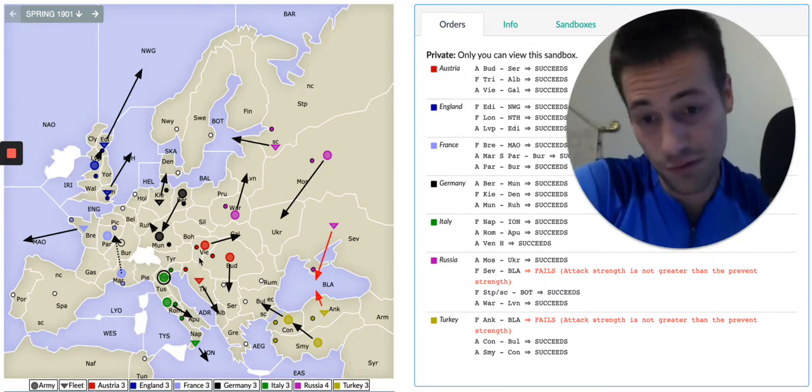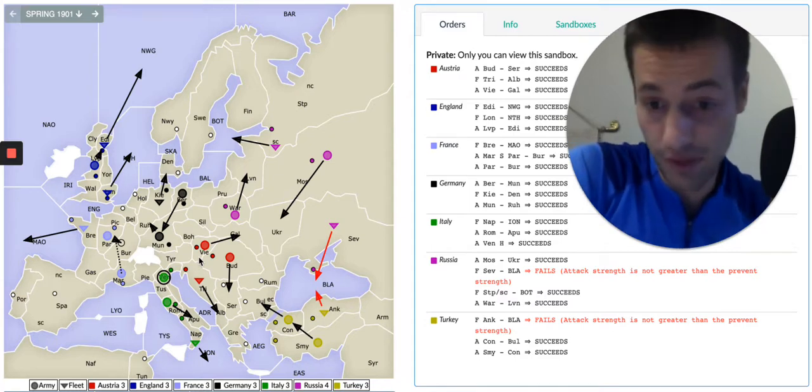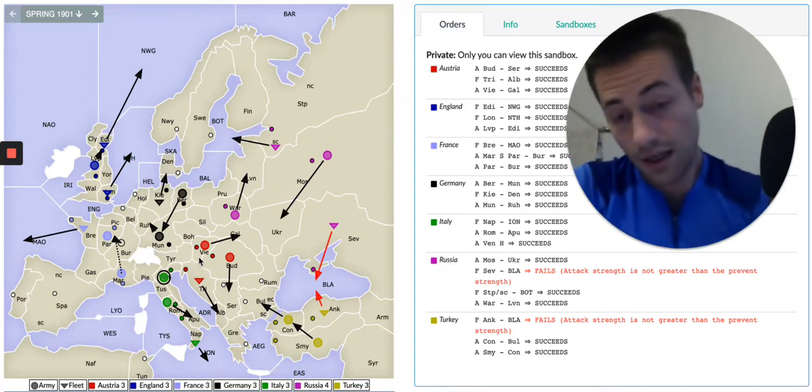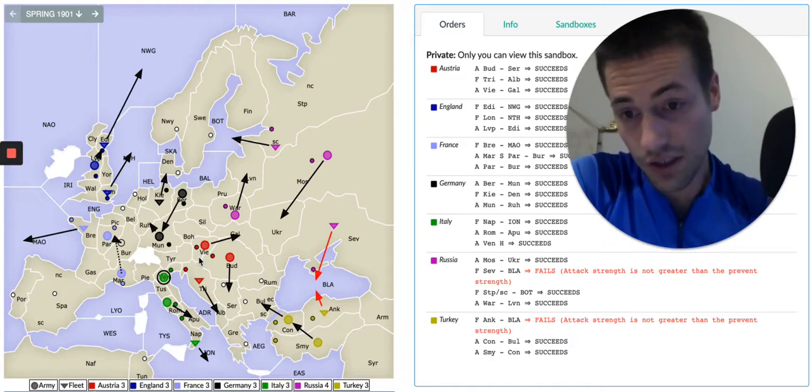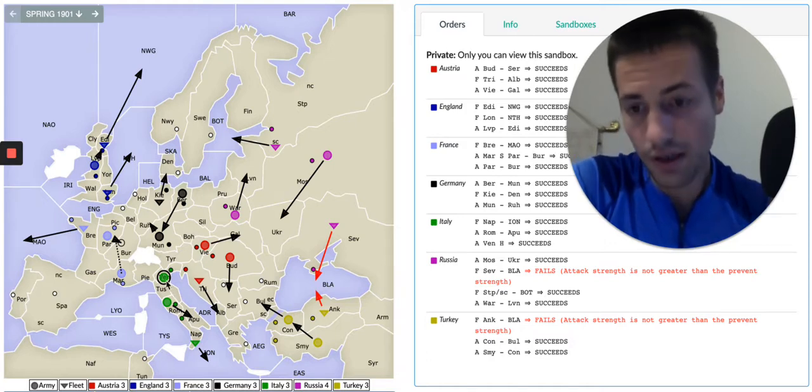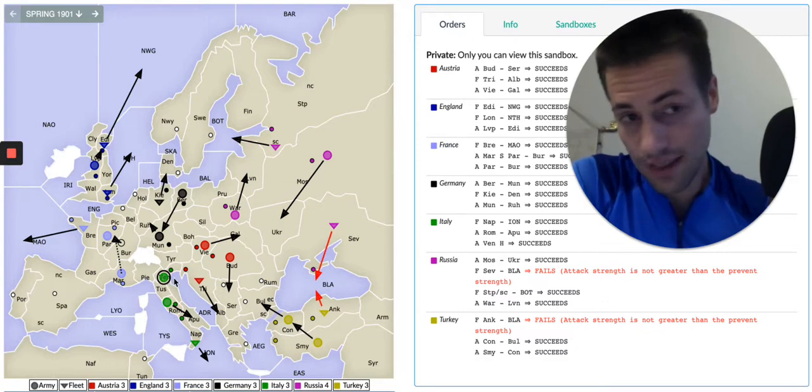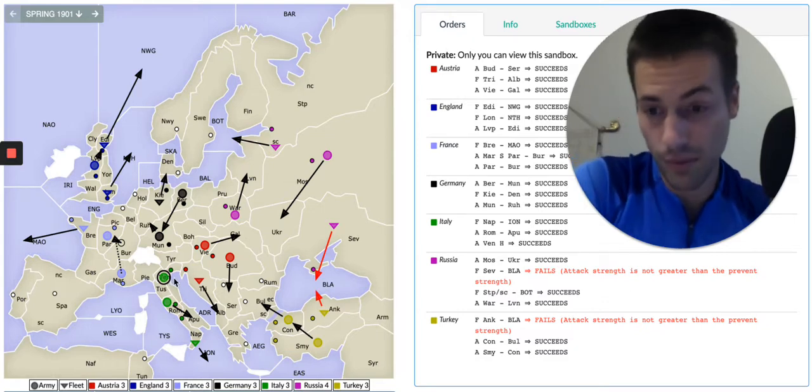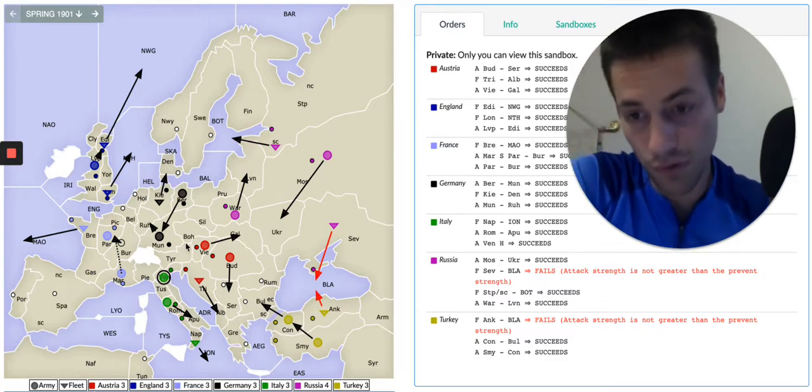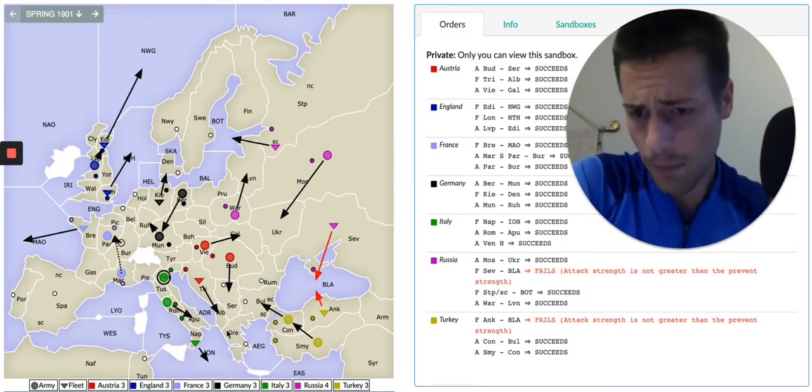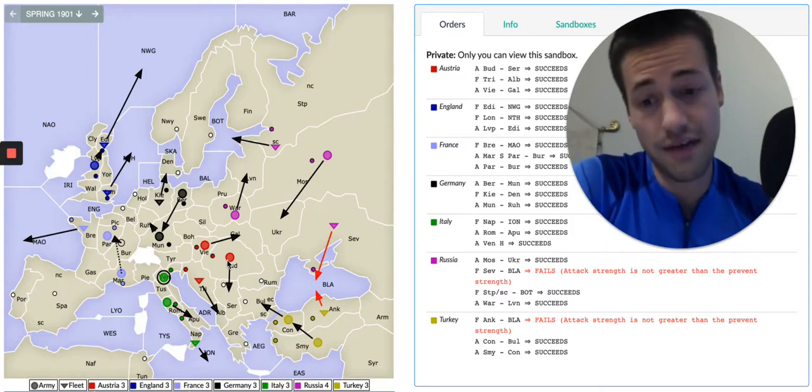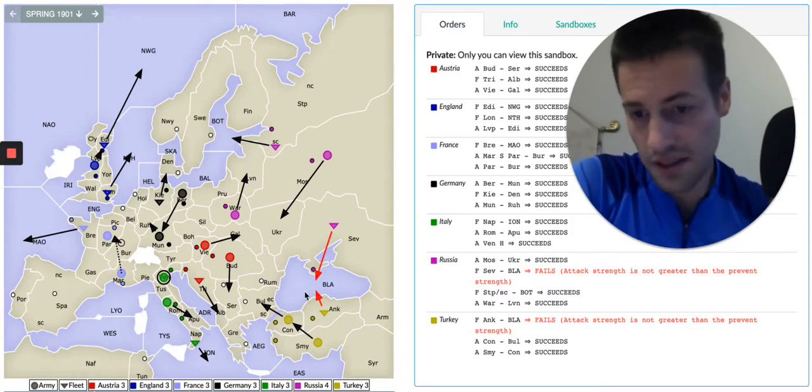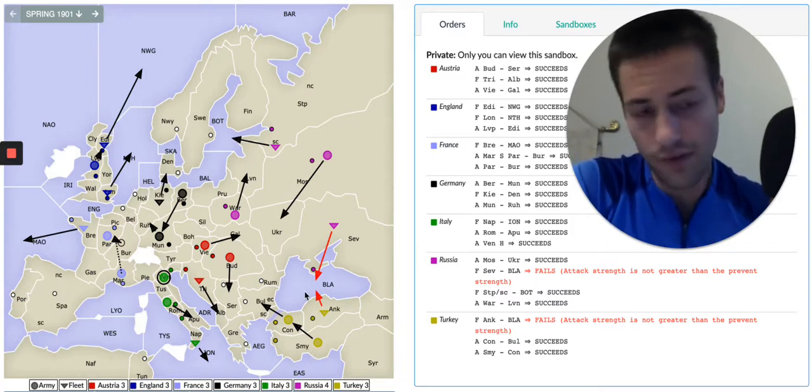Certainly from Austria's point of view, I'm thrilled with this opening because not only have I actually gained Galicia, but Italy has kind of kept their bargain with me and not moved into Tyrolia. They're in Apulia, they're in Ionian. I feel really safe and comfortable here. Turkey plays a standard opening, so I have a lot of options.